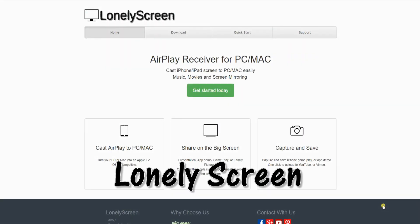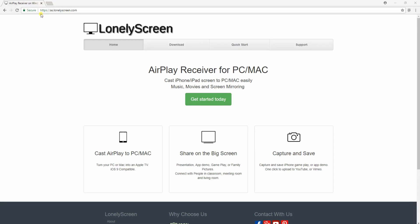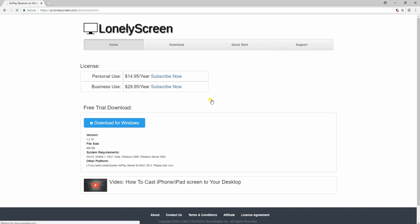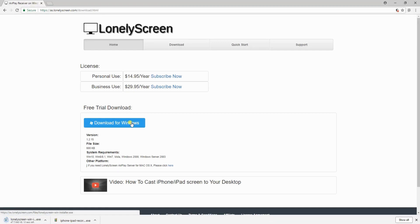Now, we're down to our last app on the list which is the Lonely Screen. To use this app, you can download it from its official website then install it on your computer.